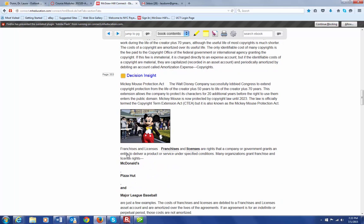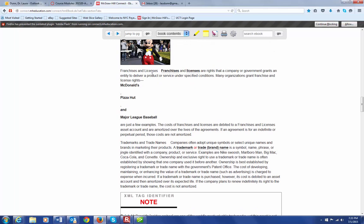We also have franchises and licenses. We've all seen the McDonald's and the Pizza Huts on every corner. These are franchises. So, it's their rights that a company or government grants to some business, to some person, to deliver a product or service under specified conditions. So, the cost of a franchise are going to be debited to franchises and licenses, an asset account, and you're going to amortize that over the life of the agreement that you have with McDonald's, Pizza Hut, or whatever.